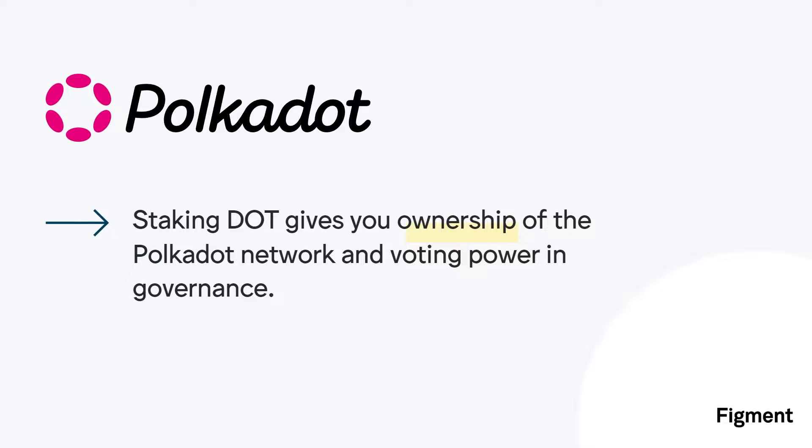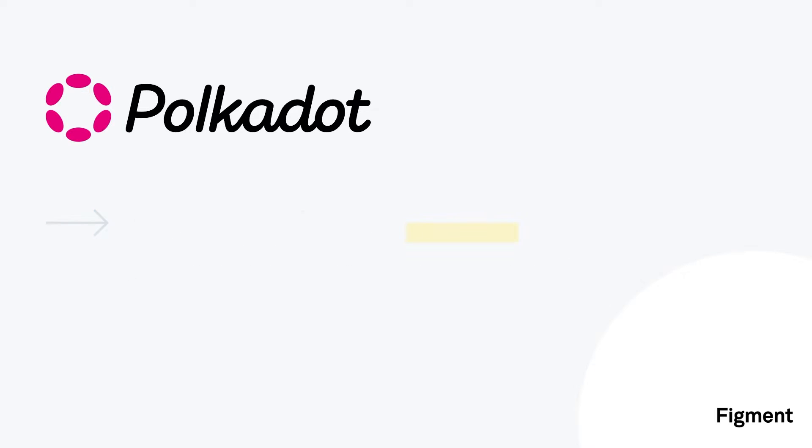Staking DOT gives you ownership of the Polkadot network, making DOT stakers entitled to setting and changing the rules of the Polkadot protocol, along with deciding how to distribute treasury funds. This is all done through governance, and the amount of DOT you have staked is your voting power. There's tremendous value in having ownership of and a voice in the direction of a protocol.